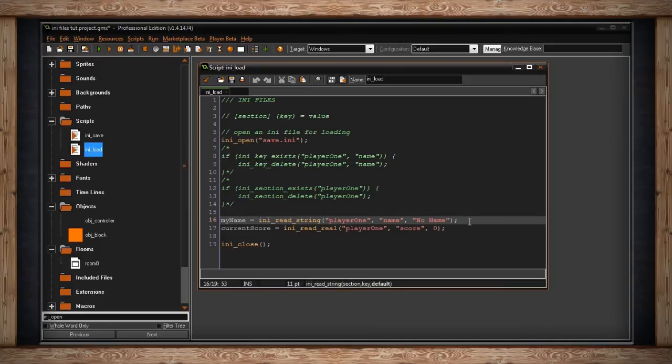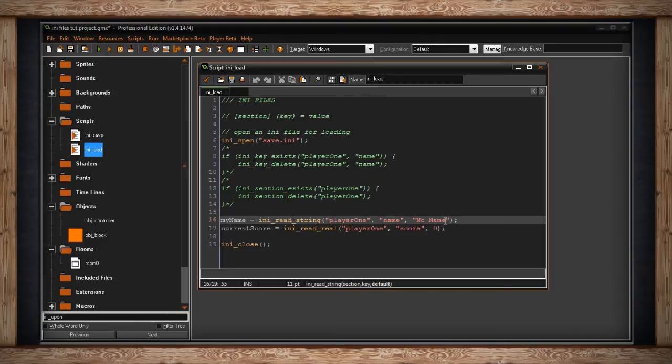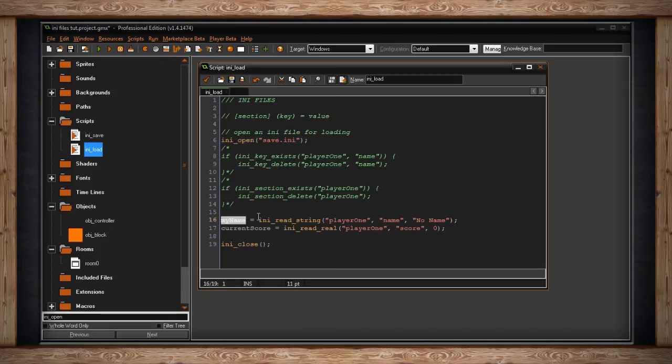What this means is if you open up the .ini file and the game finds that there's nothing there, then it's got to have something. It's got to find something. So what it's going to do is write this value into the .ini and store it in a variable. That's what I'm doing here, so we can use it in our game later.